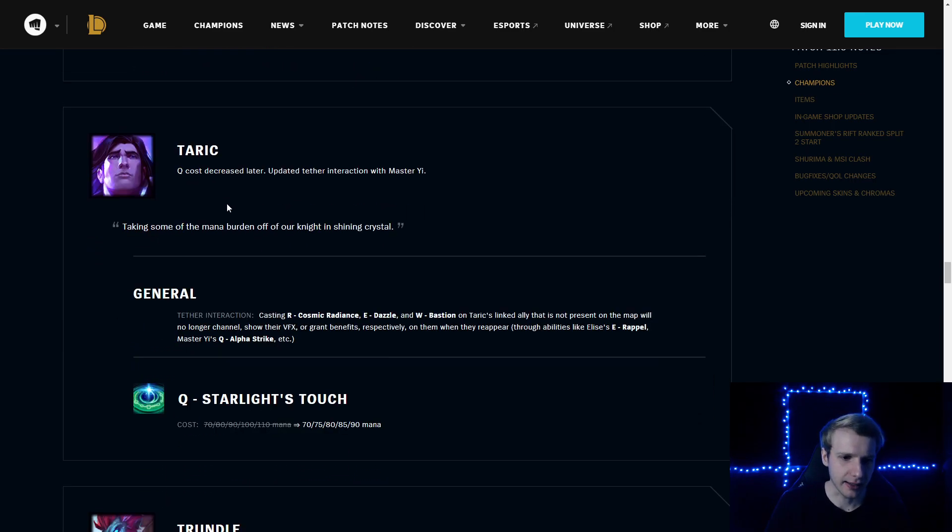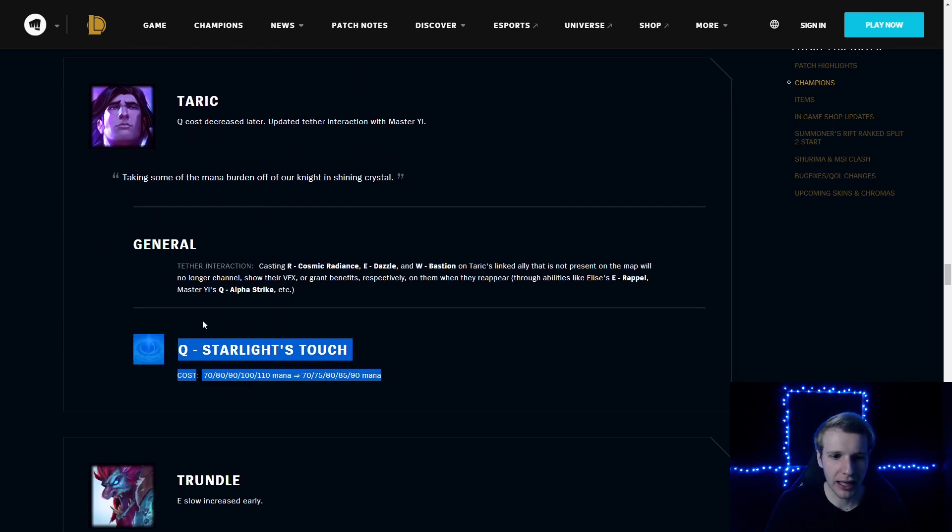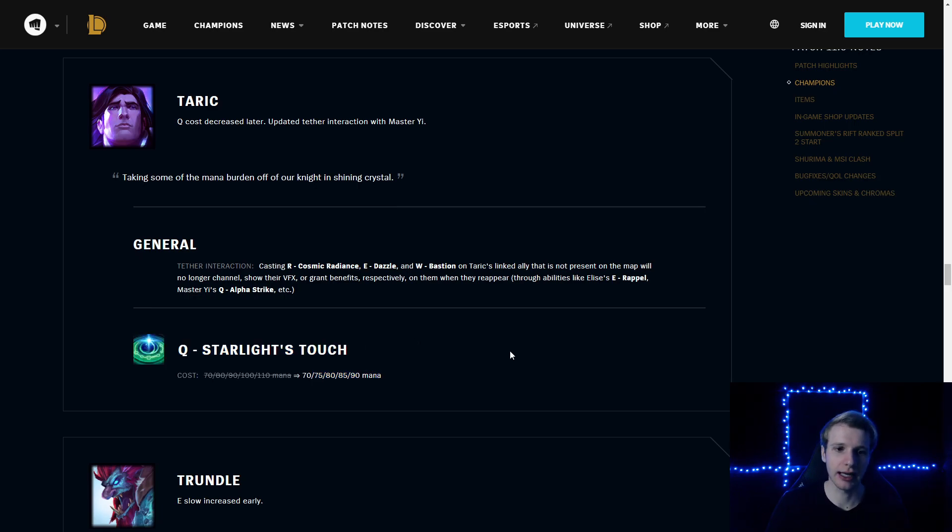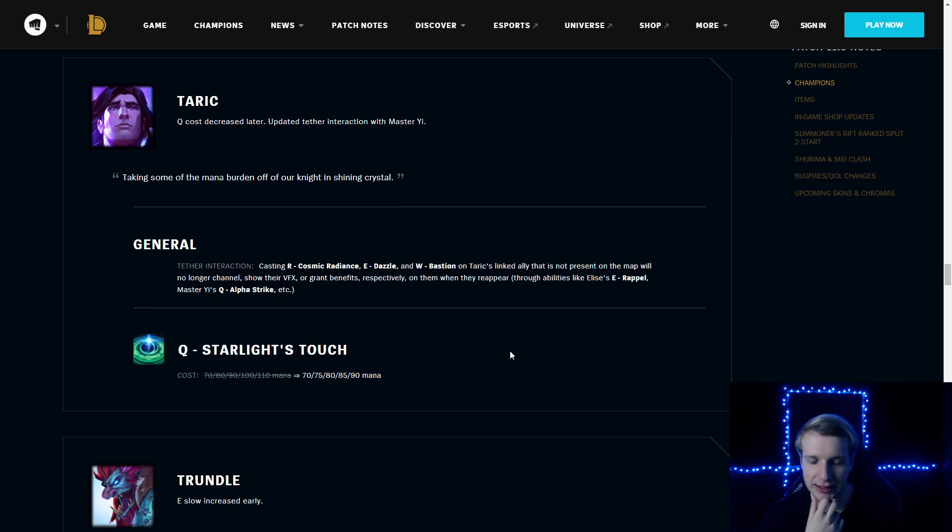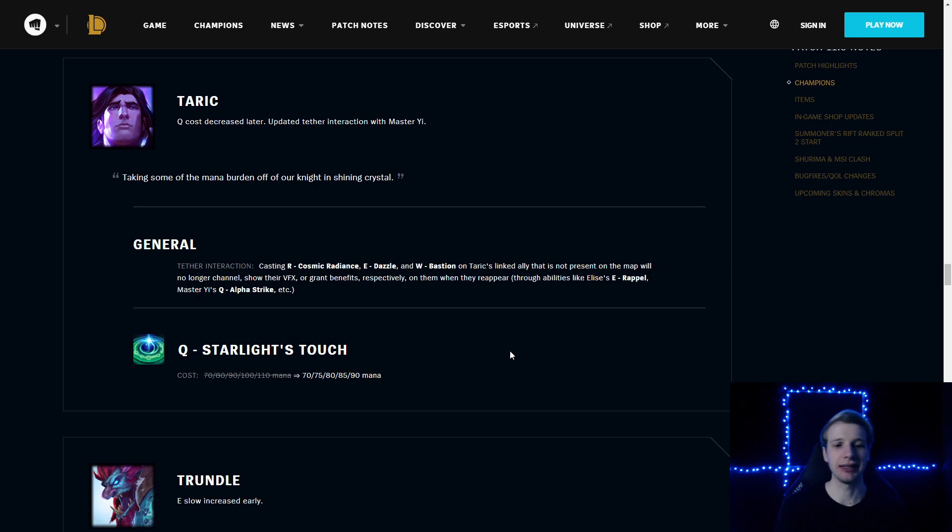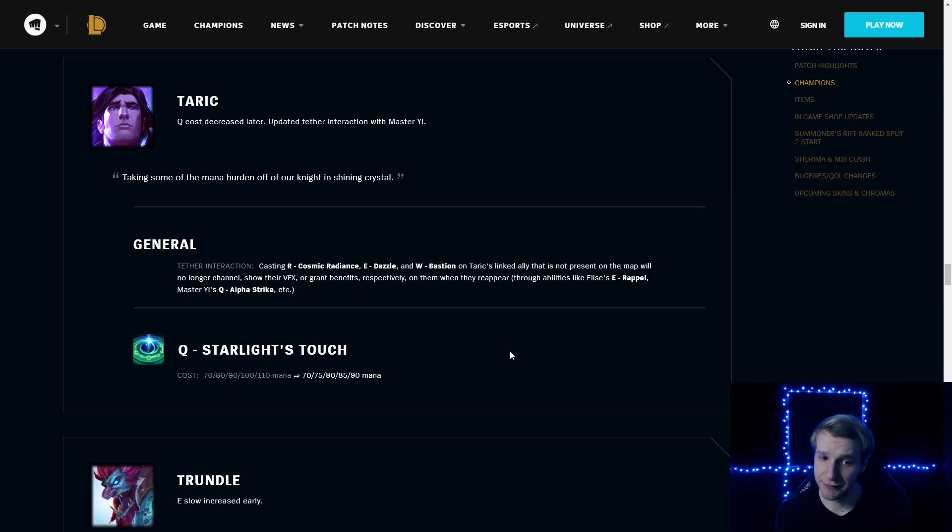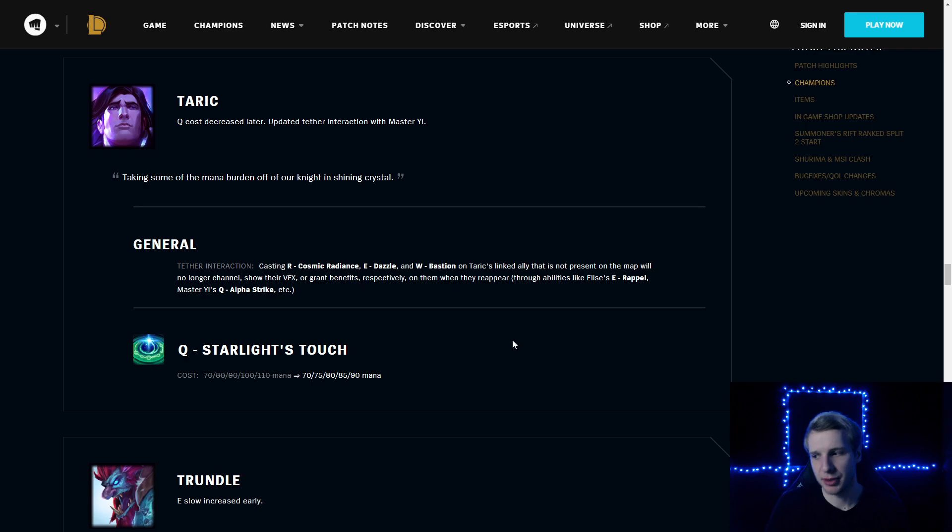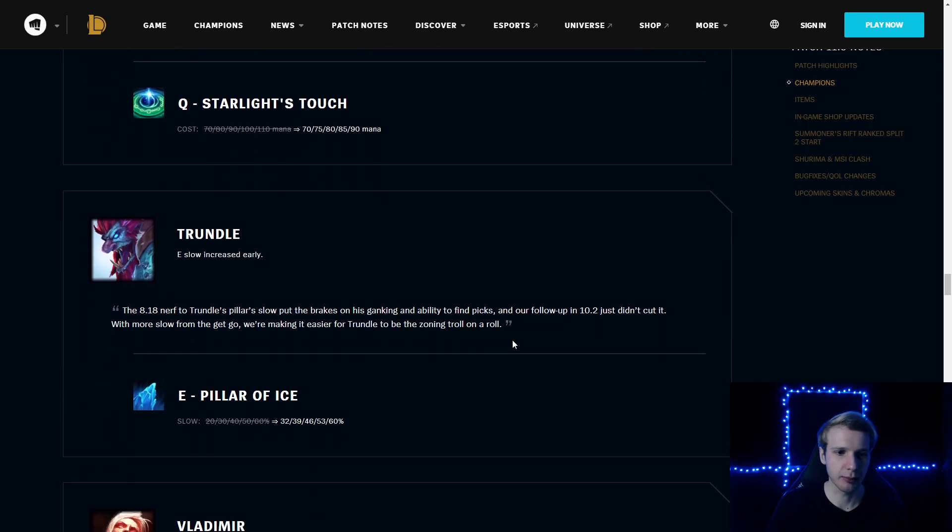Taric: the Q mana cost decreased by quite a lot, actually, which basically means Taric will be able to spam his heals more frequently, being in team fights or during the laning phase. Pretty cool change for the Taric mains.